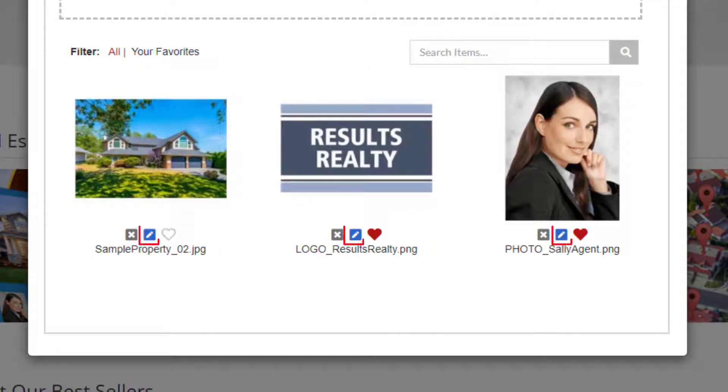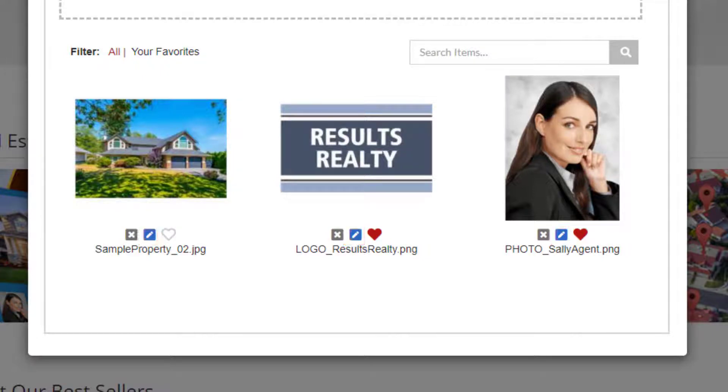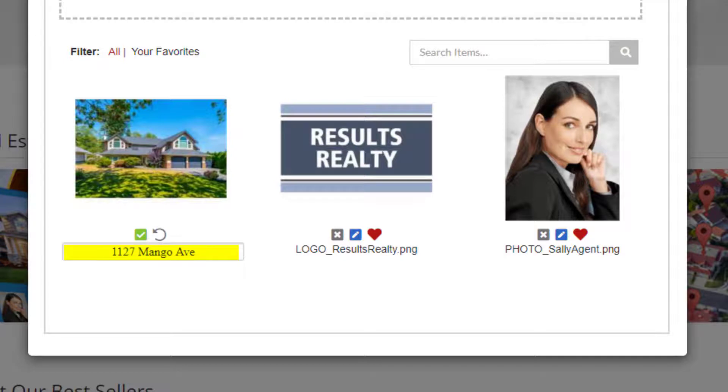This blue button allows you to edit the name of the image. For photographs of a listing, a lot of our users will use the address of the listed property. When you have the new name typed in, just click this green check mark to save it.